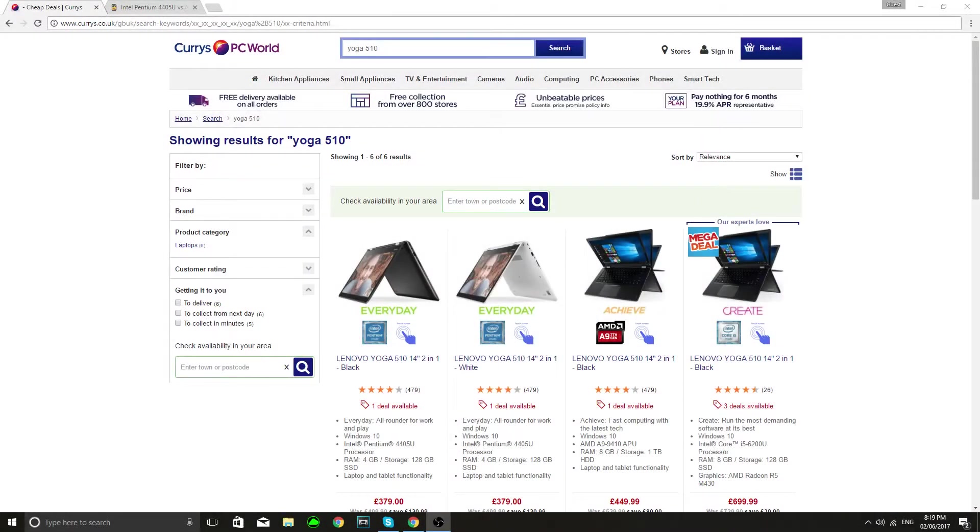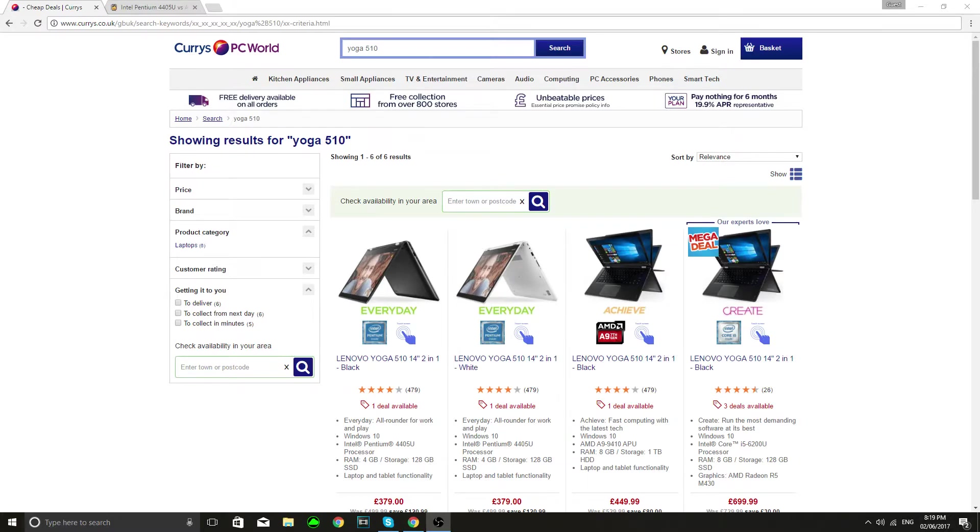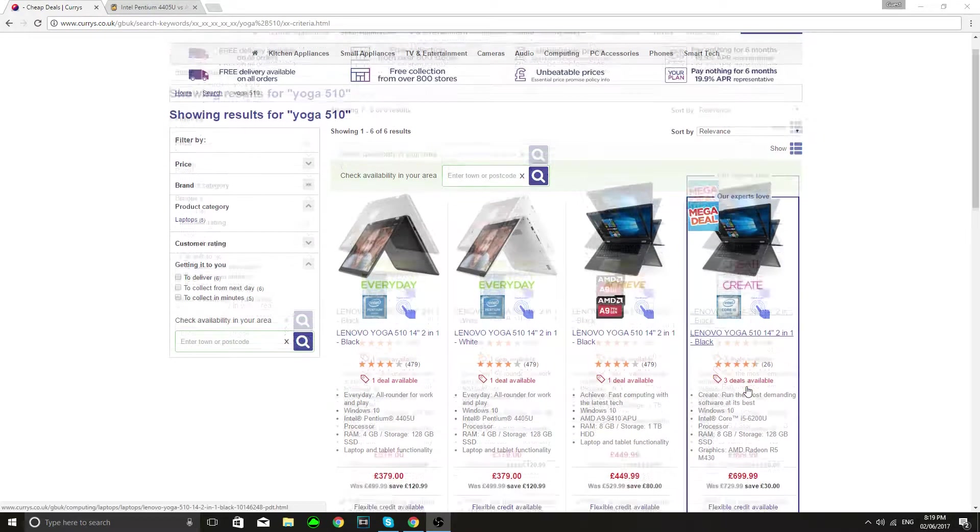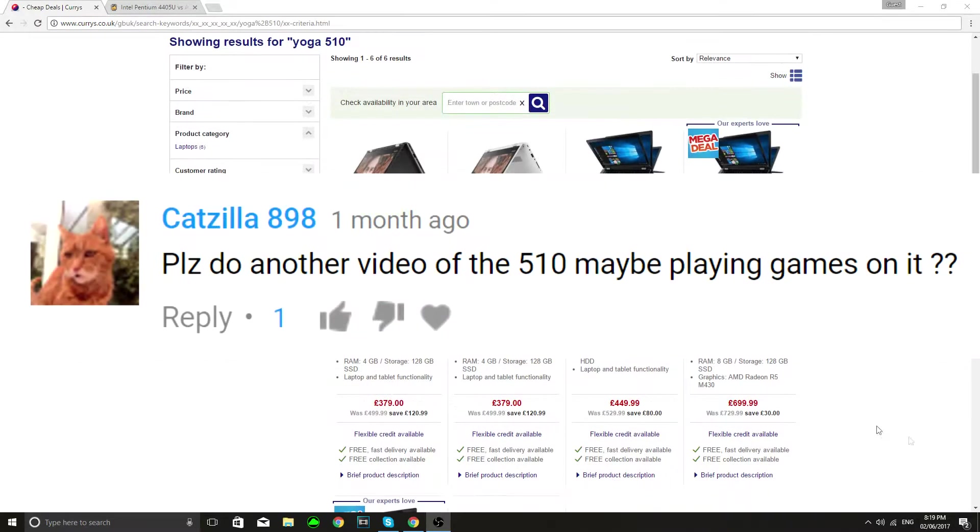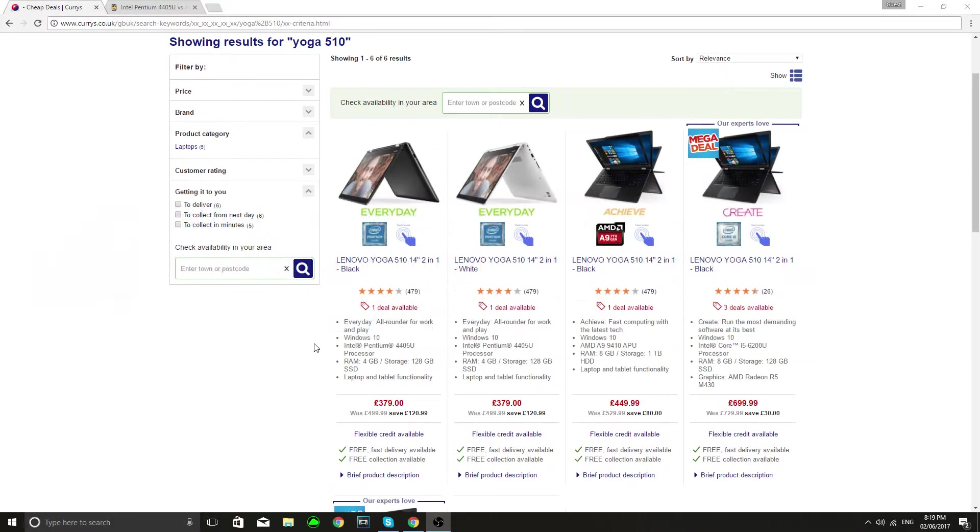Hey guys Gameplayer here and today I will be doing a comparison and benchmark of the Lenovo Yoga 510. I've had quite a few comments on my unboxing video saying I should do something like this.